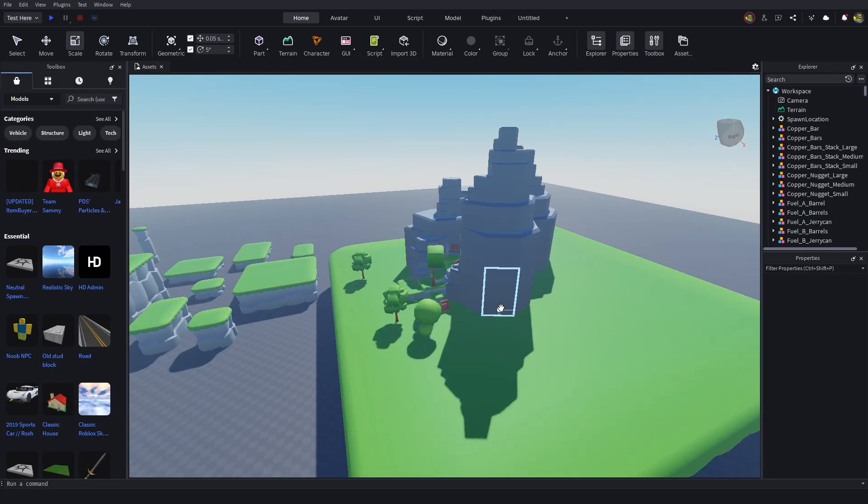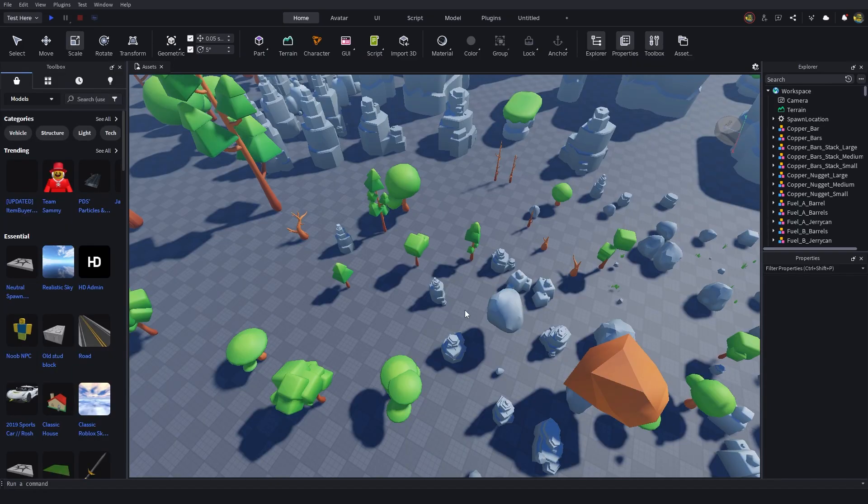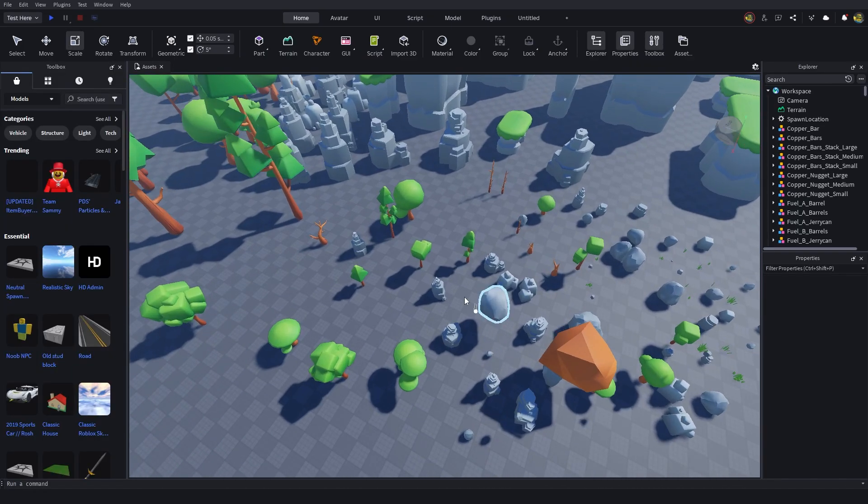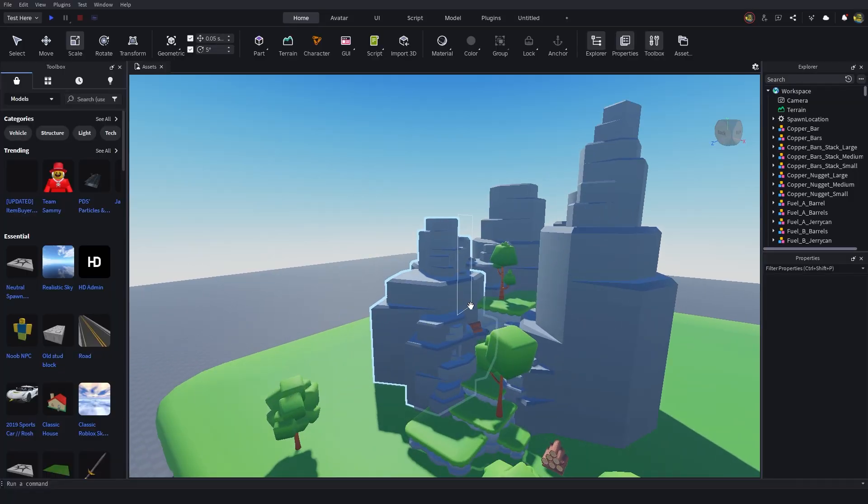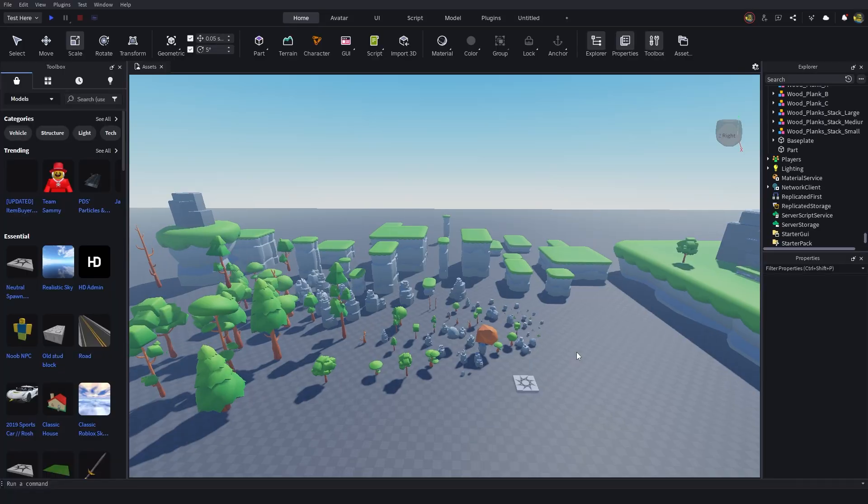It may seem quite annoying at first, but just do that for the rocks and stuff that you're planning on using before you actually start building your map, and it will be much easier. Anyway, that's how you get free assets for your Roblox game.